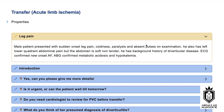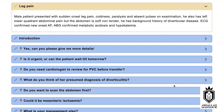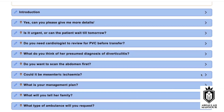Findings — not exactly. One important thing: you need to actually memorize the findings before your exam. So the patient had sudden onset leg pain and coldness, paralysis, and absent pulses on examination. He also has left lower quadrant abdominal pain, the abdomen soft and tender, background history of diverticular disease — query diverticular disease — ECG confirmed new onset atrial fibrillation, ABG showed metabolic acidosis and hypokalemia. I would like you to transfer this patient to a tertiary center for acute limb ischemia.